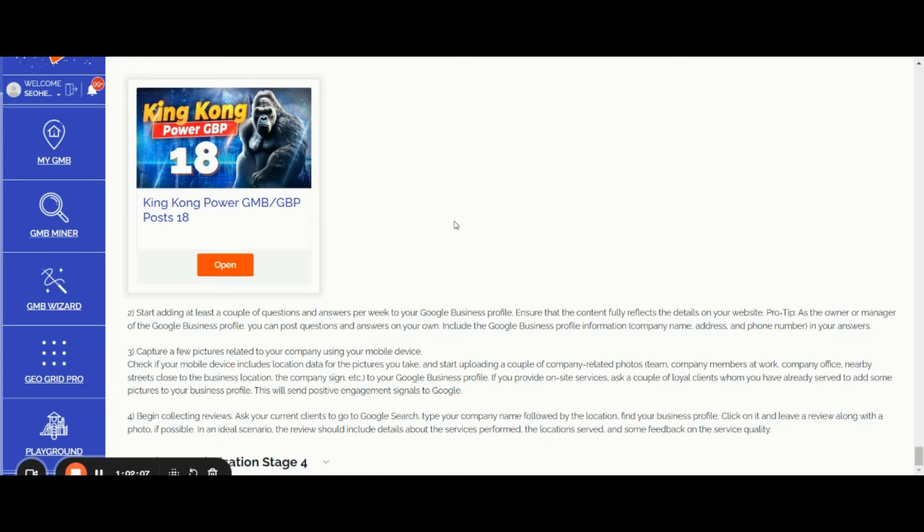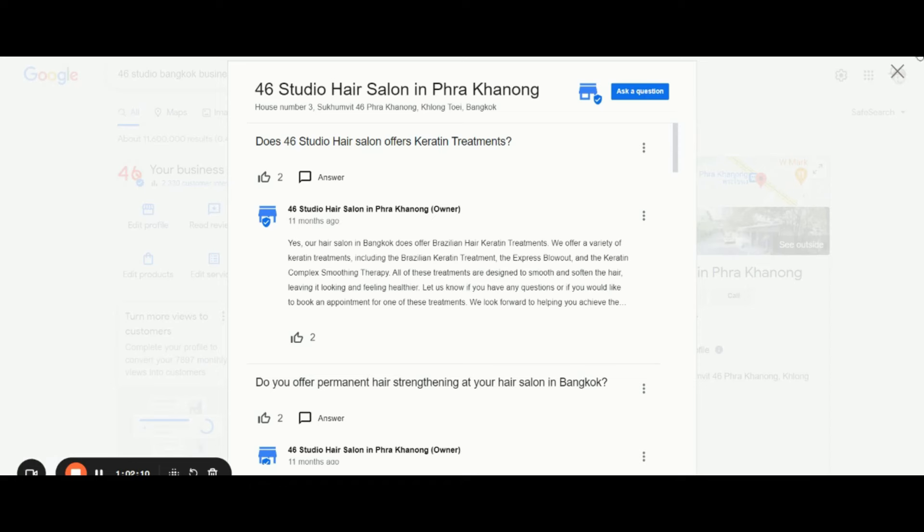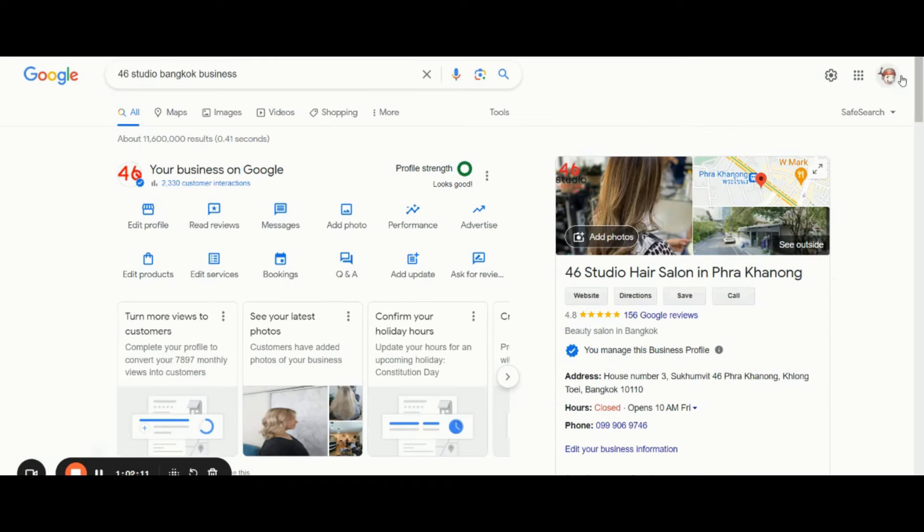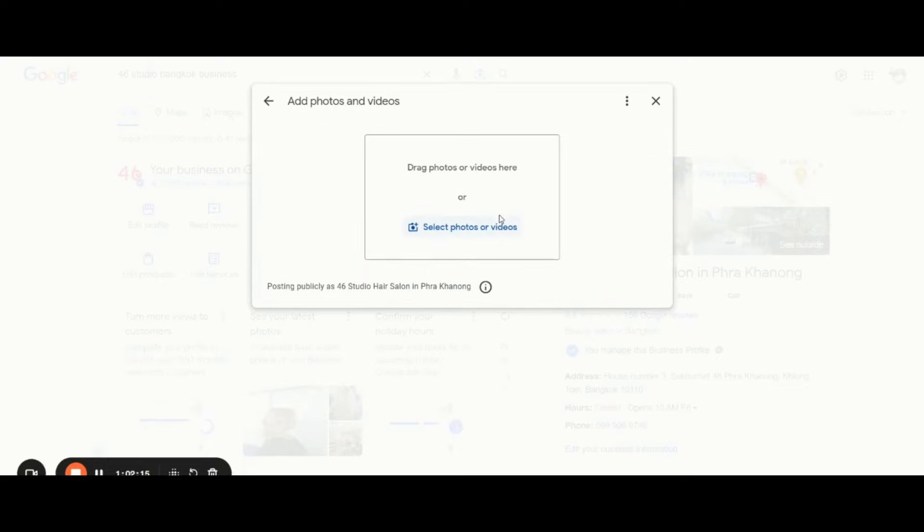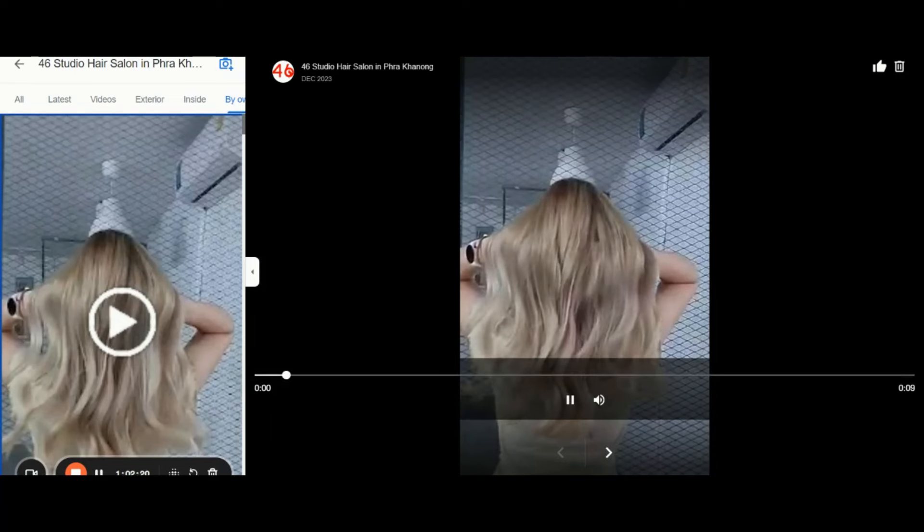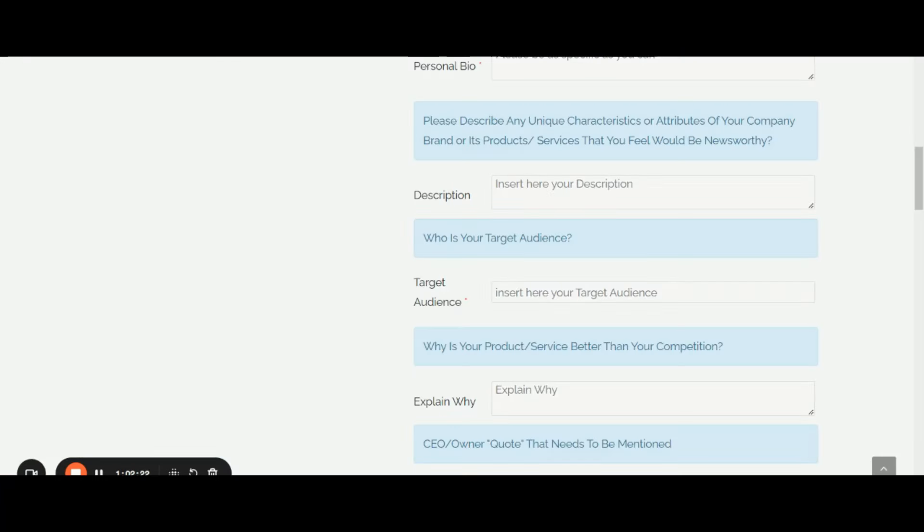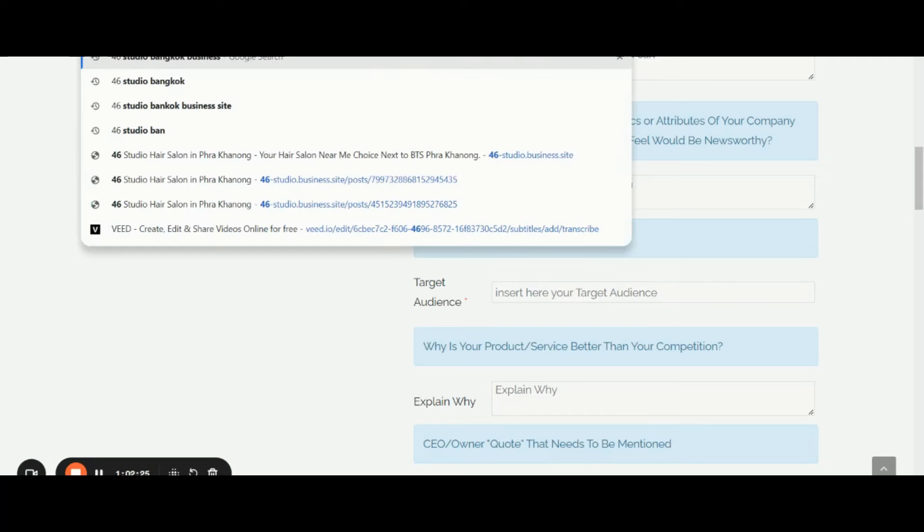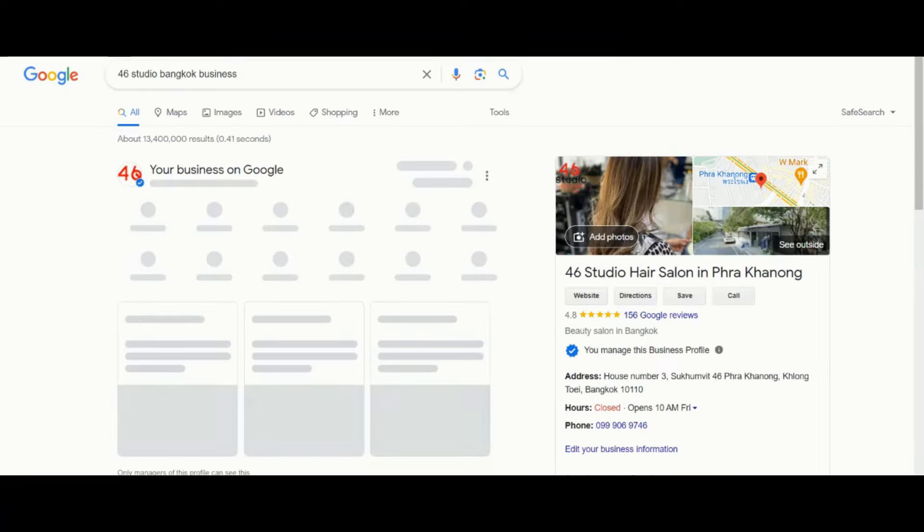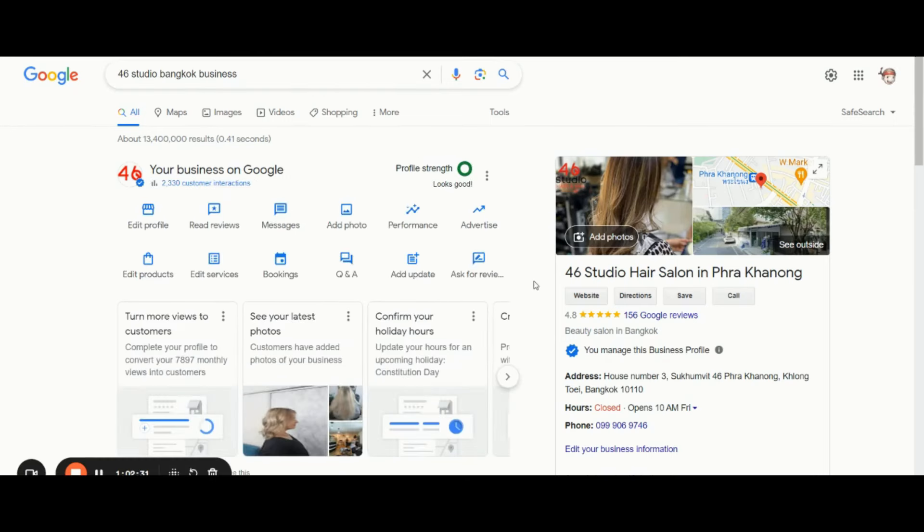Anyone can go to your business profile and click Add Photos. They can add photos and you will receive an additional notification through the Gmail address that's connected as an owner or as a manager via the Google Business Profile.